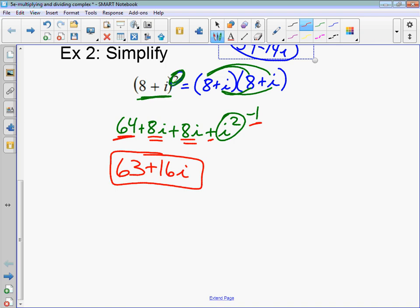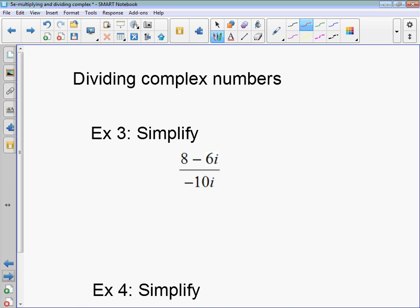So that's multiplication — come to class with any questions on multiplication. Moving on to dividing complex numbers. There are two different types. First, you have a monomial in the denominator — example 3.